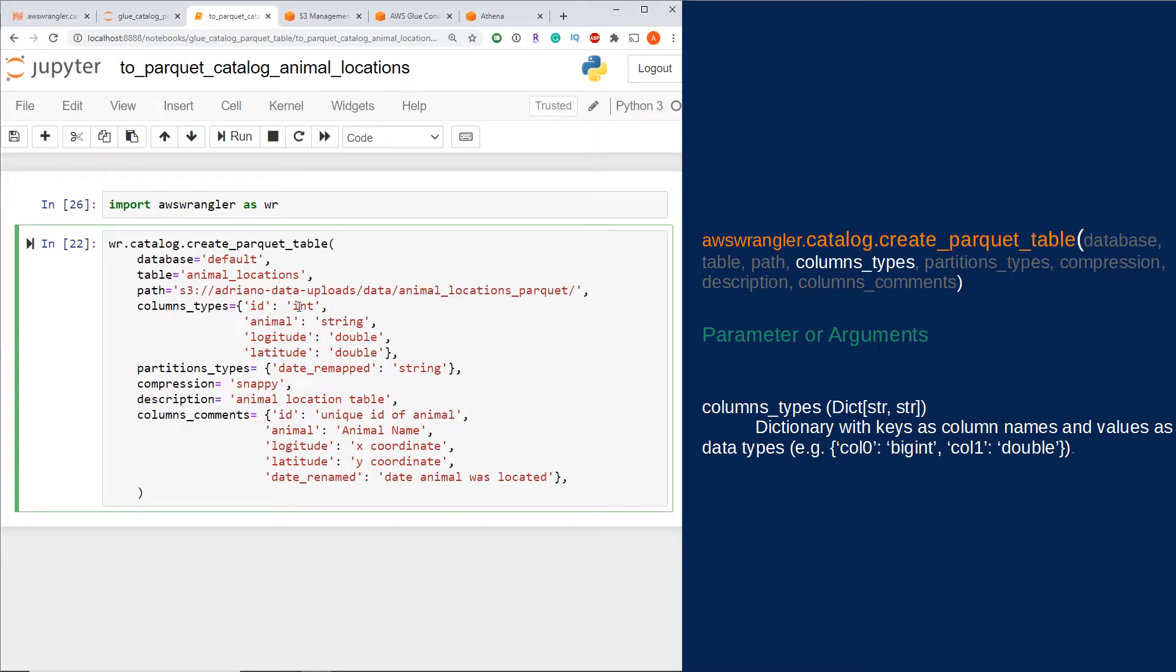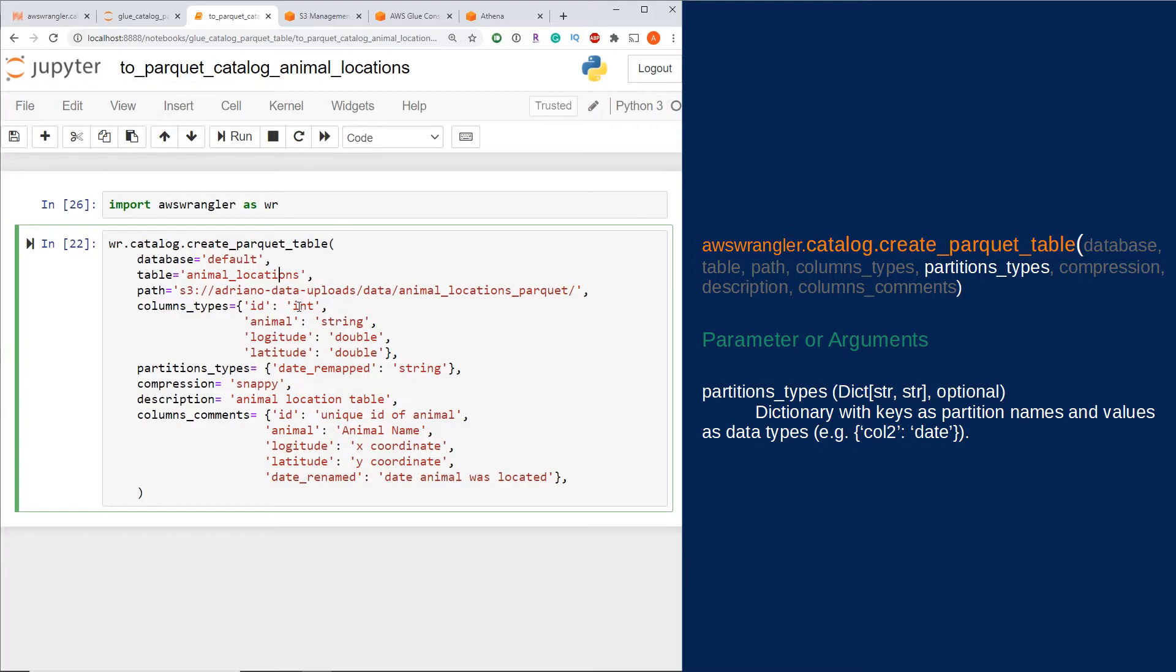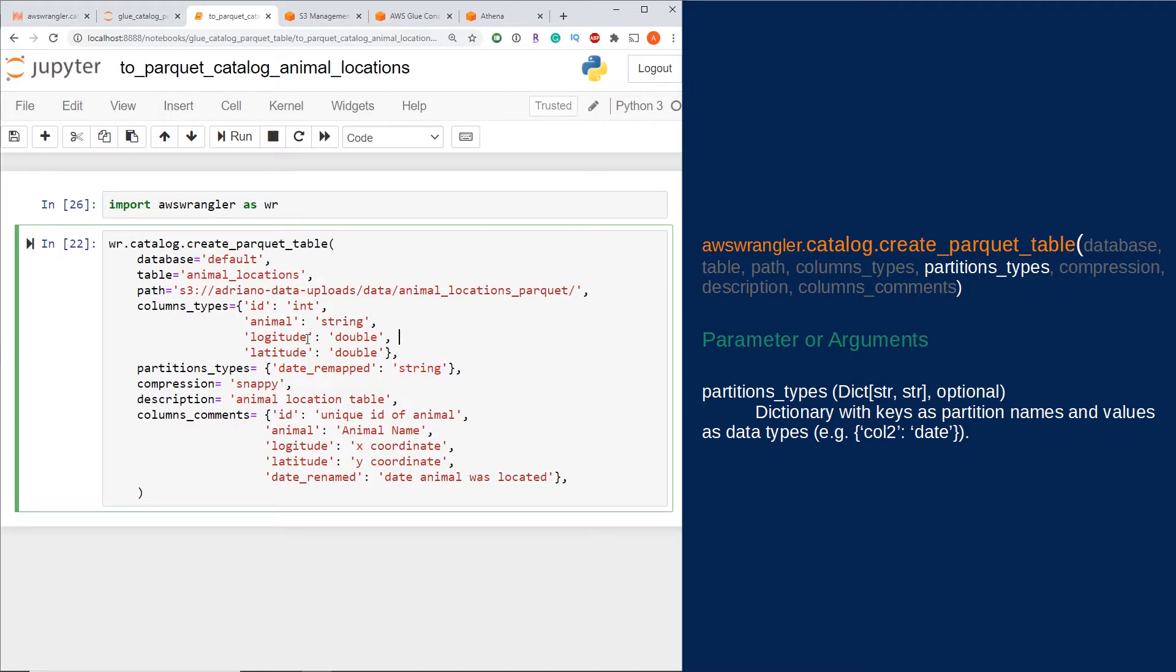Moving on to some of the optional parameters, we have partition_types. This is a dictionary of the partition name followed by the type the partition column is. Important to note: if you are using partitions, do not add that partition name column to the column_types. Please make sure to put it into the partition_type parameter. If you do add this to the column_types, you might see two of the same columns appearing in your data set.